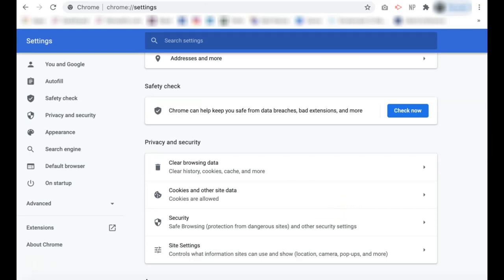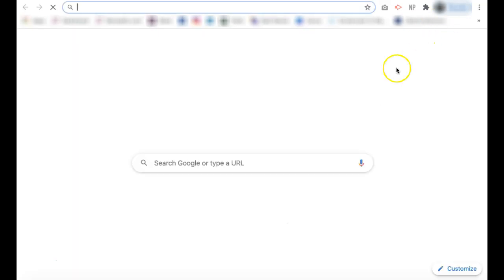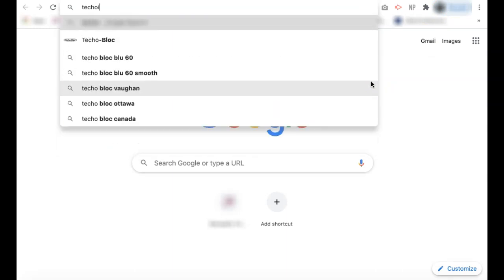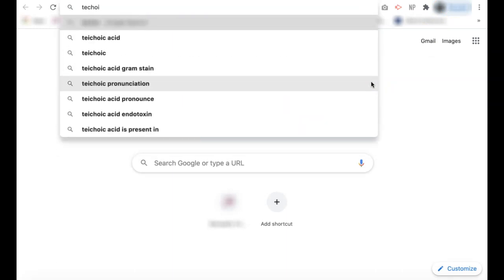Your data is now cleared and if we go back to Google and try to type in Tekoist again, you will see that the previous results that we were receiving, which were based off of our recent searches and visited pages, no longer appear in our suggested search.